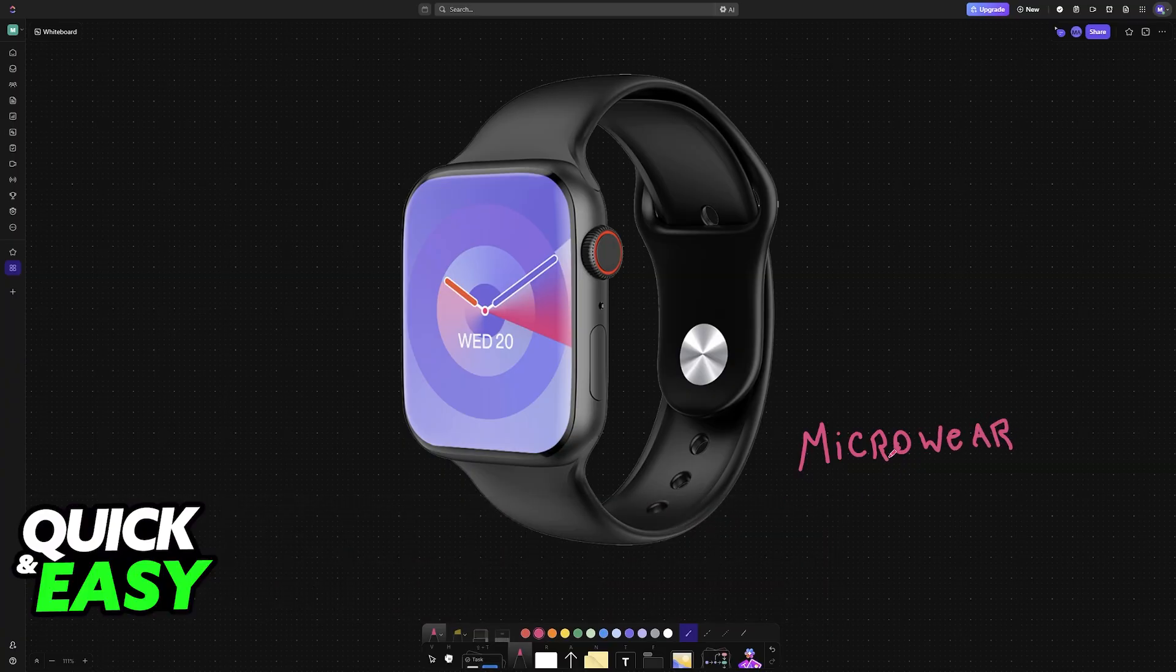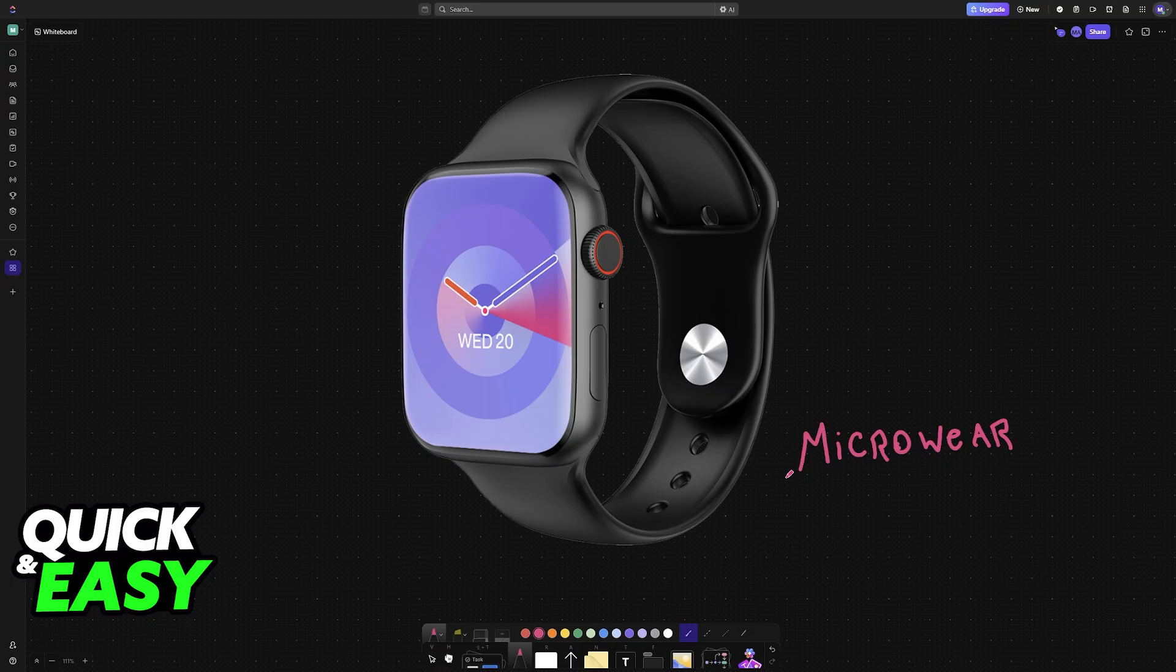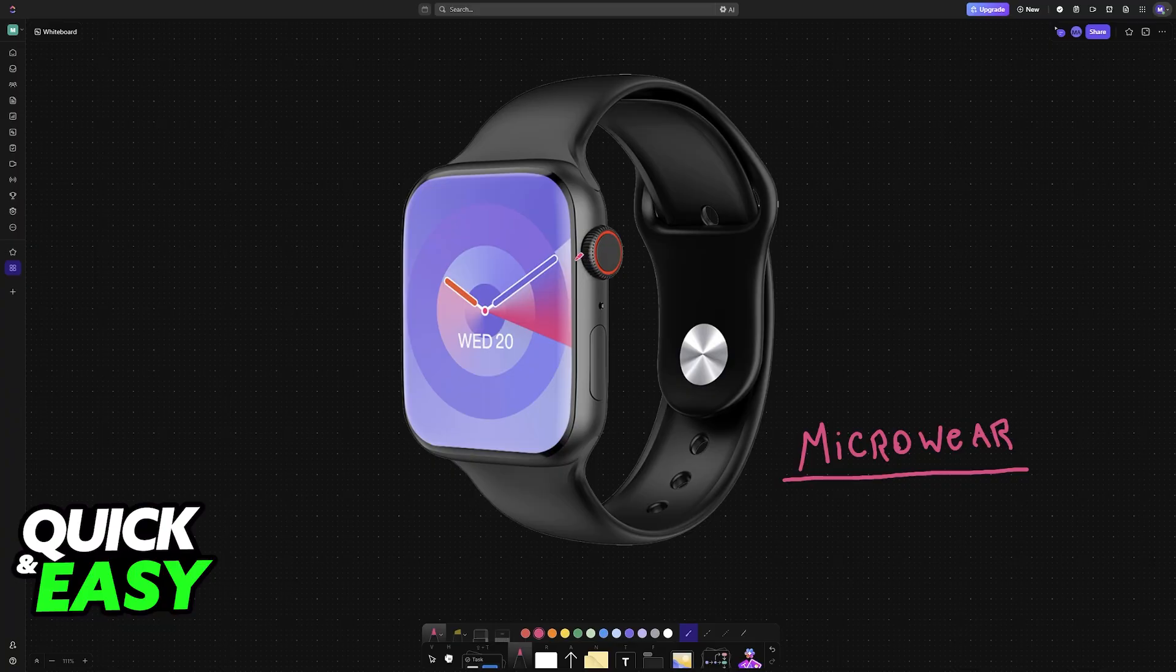You can easily connect any Microwear watch model to any smartphone, Android, iOS, it doesn't matter as long as you download the Microwear application.